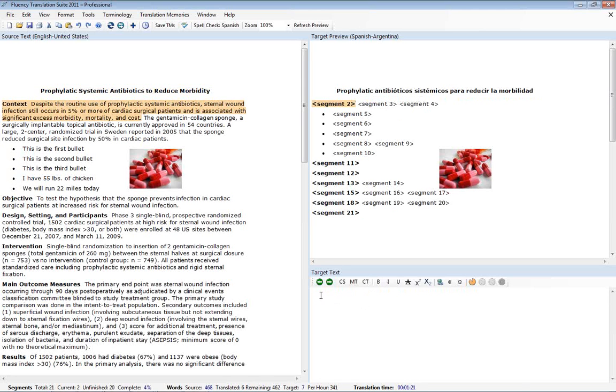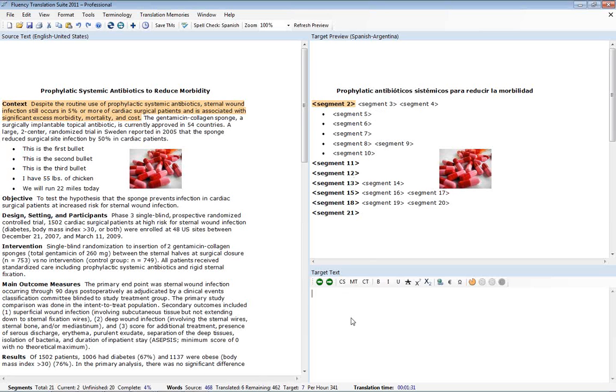And you'll notice that Fluency is now putting together my target document for me. So just a note, all translations take place in here. And then when we hit next or enter, Fluency will then move that text up into the target preview.